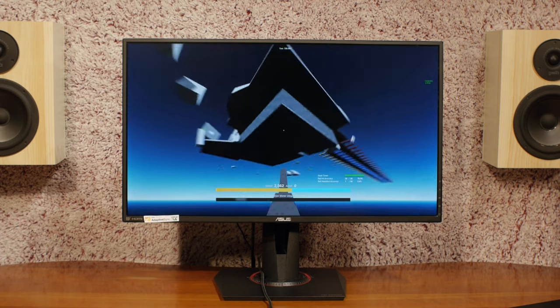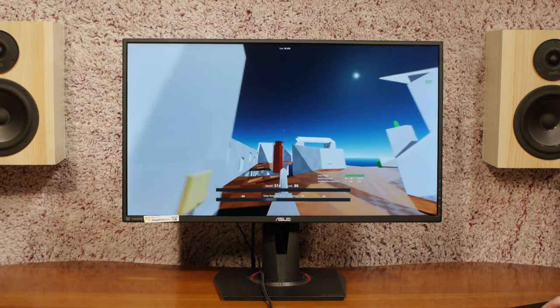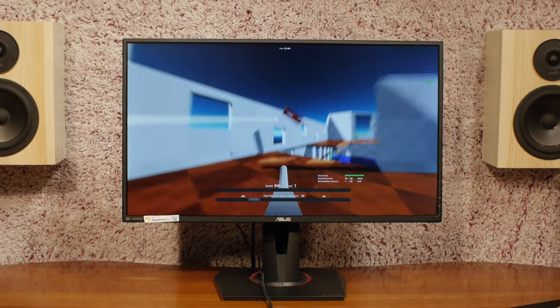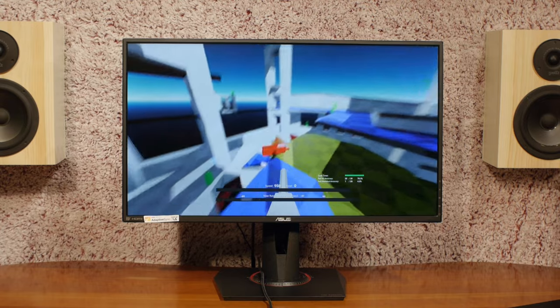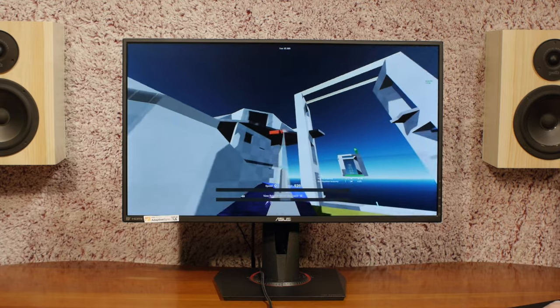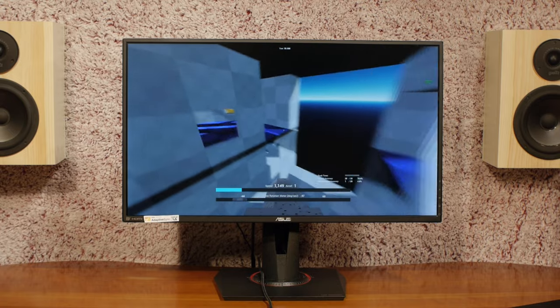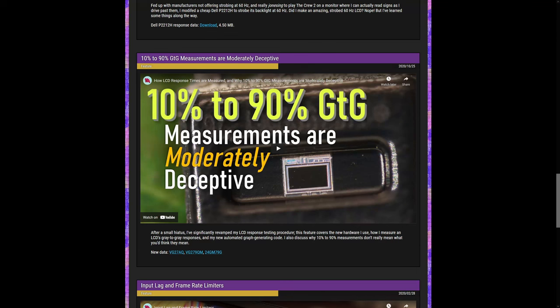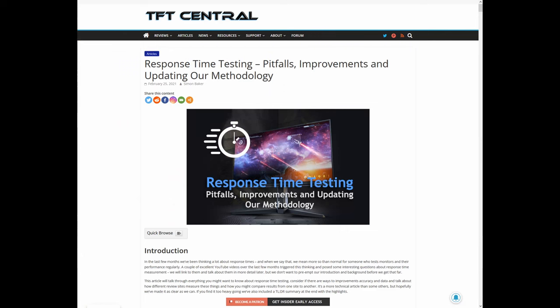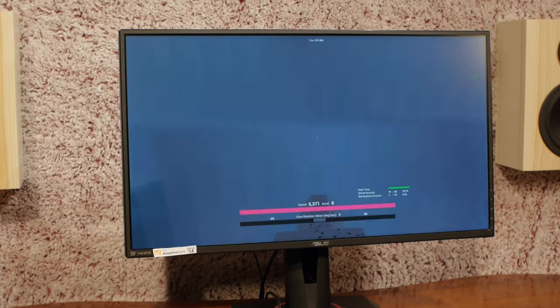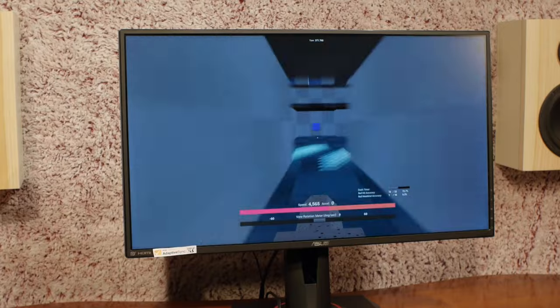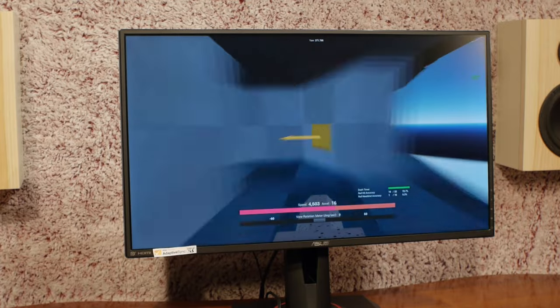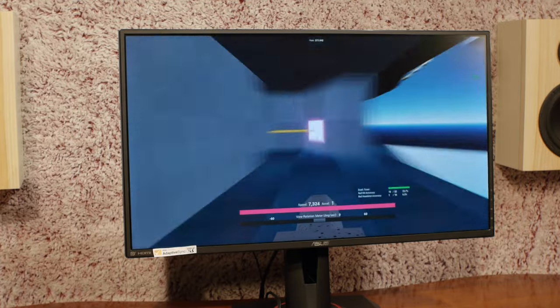But speaking of gray-to-gray testing, when I first saw the news about VESA's Adaptive Sync certification, I had this very brief moment of exhilaration and hope that VESA was going to be testing using gamma-corrected response times. I posted my why 10% to 90% gray-to-gray measurements are moderately deceptive video way back in October of 2020. Not a lot of views on that one, but I encourage you to watch it if you haven't. Hardware Unboxed made the switch to gamma-corrected response times in February 2021, TFT Central later in that same month. I think it's clear now in the middle of 2022 that using gamma-corrected response times is how monitors will be tested by major review outlets, and I had thought that the monitor industry folks would be savvy to this new style of testing.